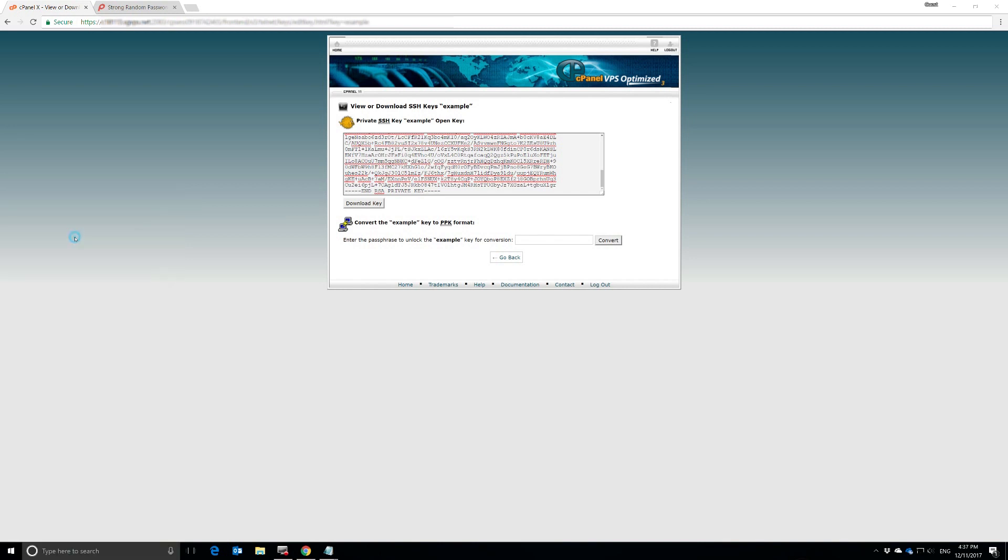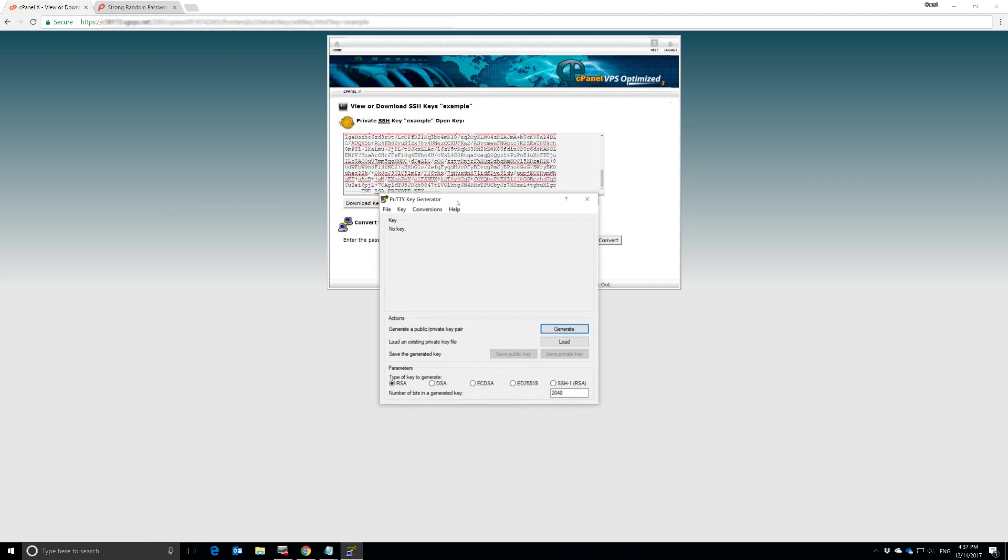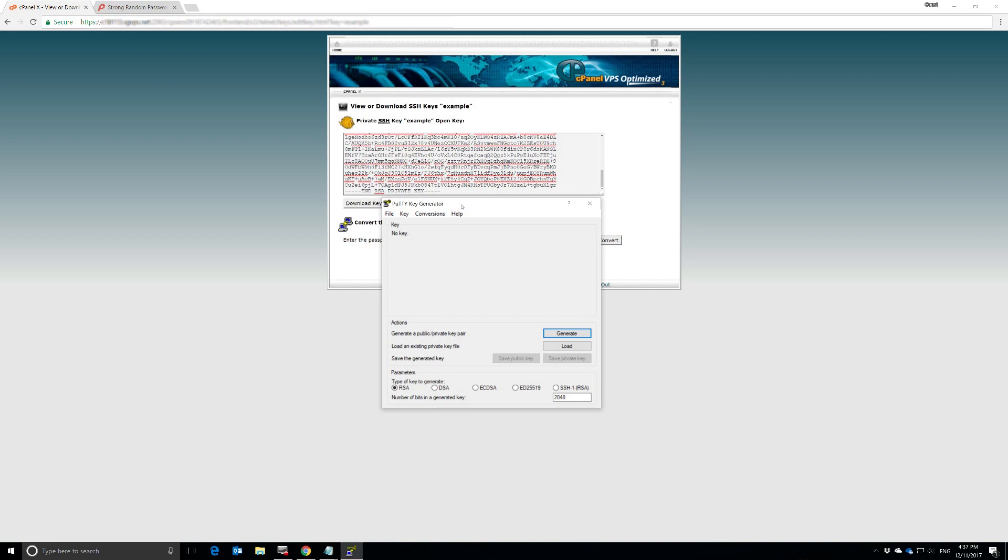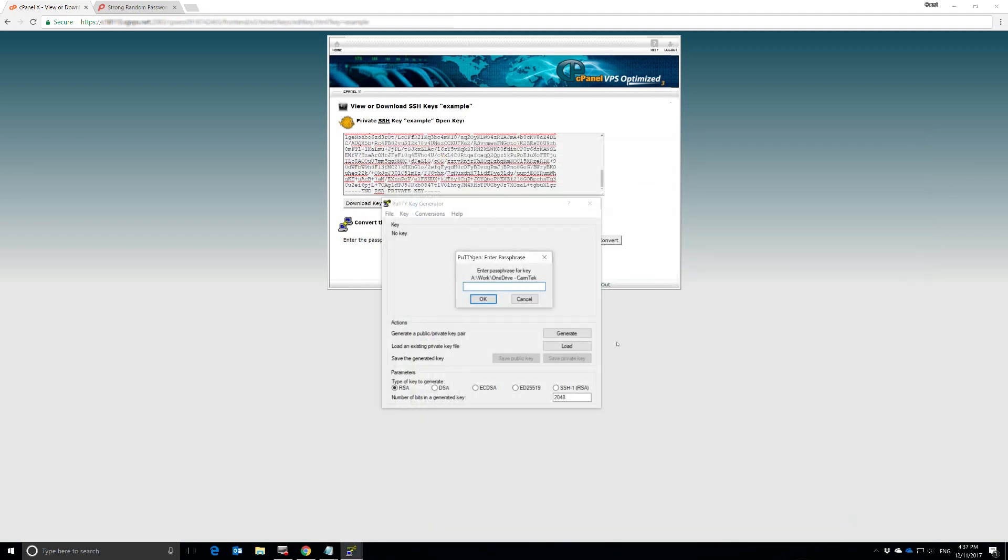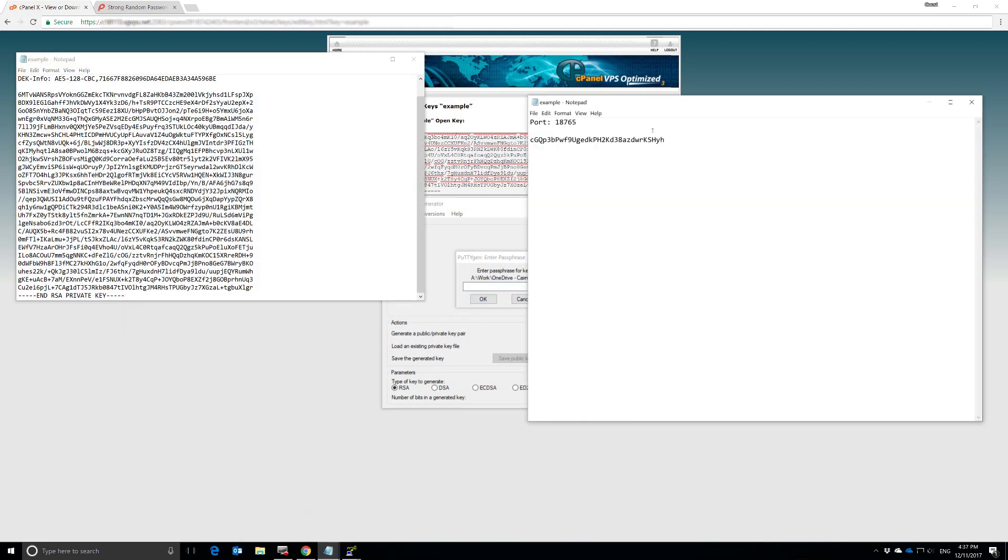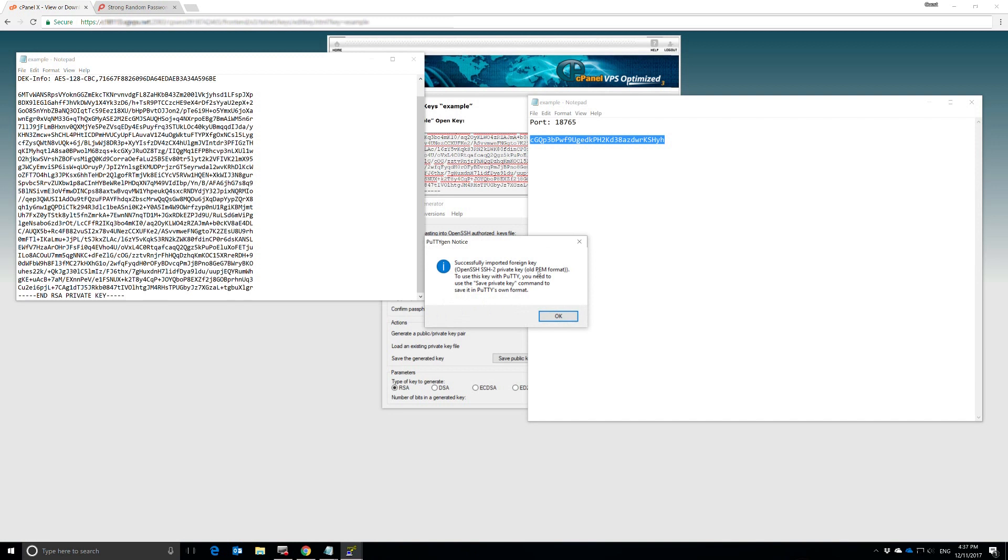And here it is. This is the PuTTY key generator. We're using PuTTY to access the server via SSH, and so we need the key in their format. We're going to hit Load. Here's our key right here. We're going to open that up. This is where we need our password again. Here's our password right here. We're going to copy that and paste it in. And it is successfully imported.